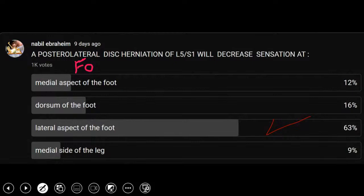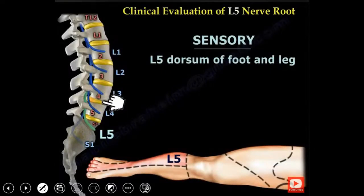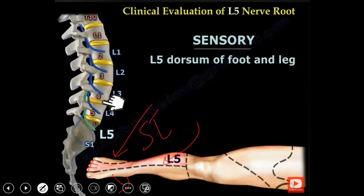A posterolateral disc herniation at L5-S1 will decrease sensation at the lateral aspect of the foot. A foraminal disc herniation at L5-S1 will affect the L5 nerve root, giving decreased sensation at the top of the foot. Top of the foot is L5. Lateral side is S1. Medial side of the foot is L4. L5 is usually the superficial peroneal nerve in that area at the top of the foot.